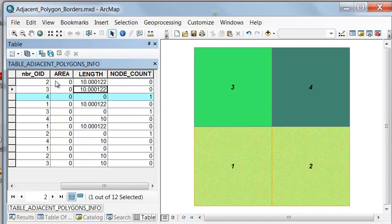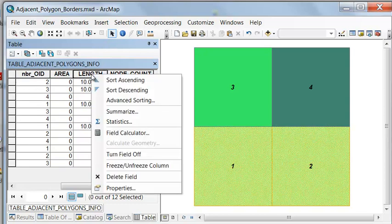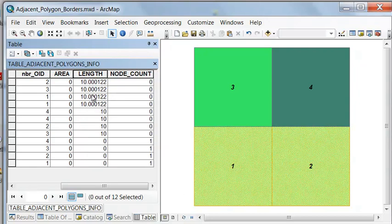If we wanted to know what is the longest border between neighboring polygons, we could sort the length column descending. In a real application, these wouldn't all be exactly 10.0 — you'd find the border with the longest length. Similarly, if you have overlapping polygons, they would have area values in the output.